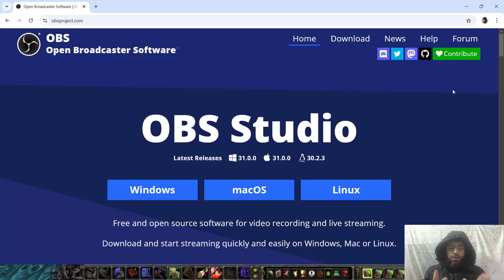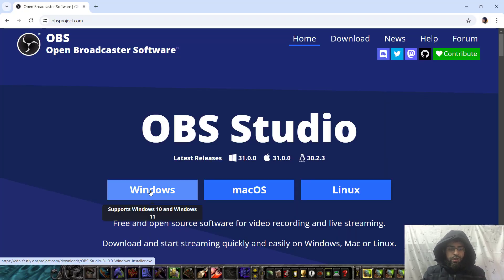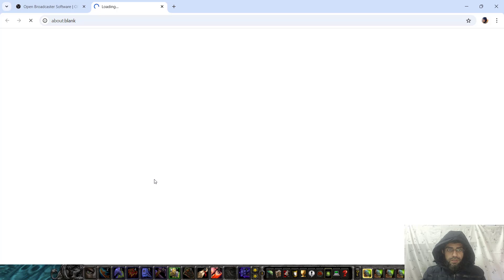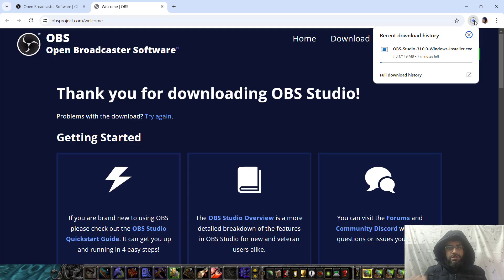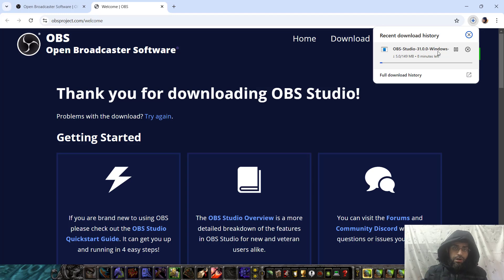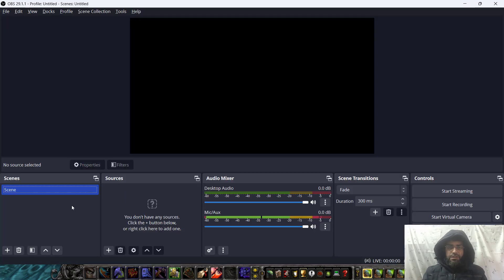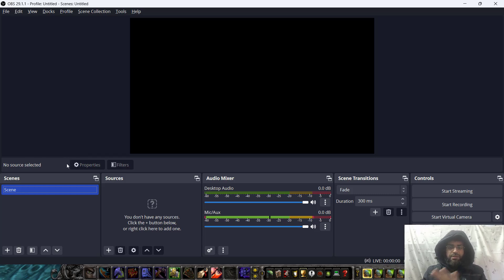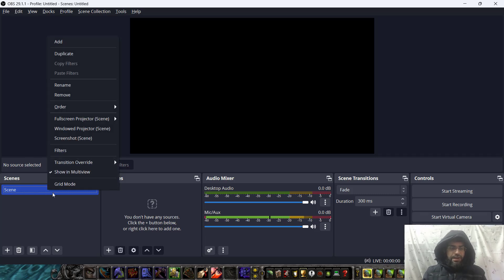First of all, simply install OBS Studio. You can do it by going to the Windows store. It will start downloading. Simply wait until it is finished, and when it is done, simply double click and install it. When it is installed, simply double click to start and you will have this interface.